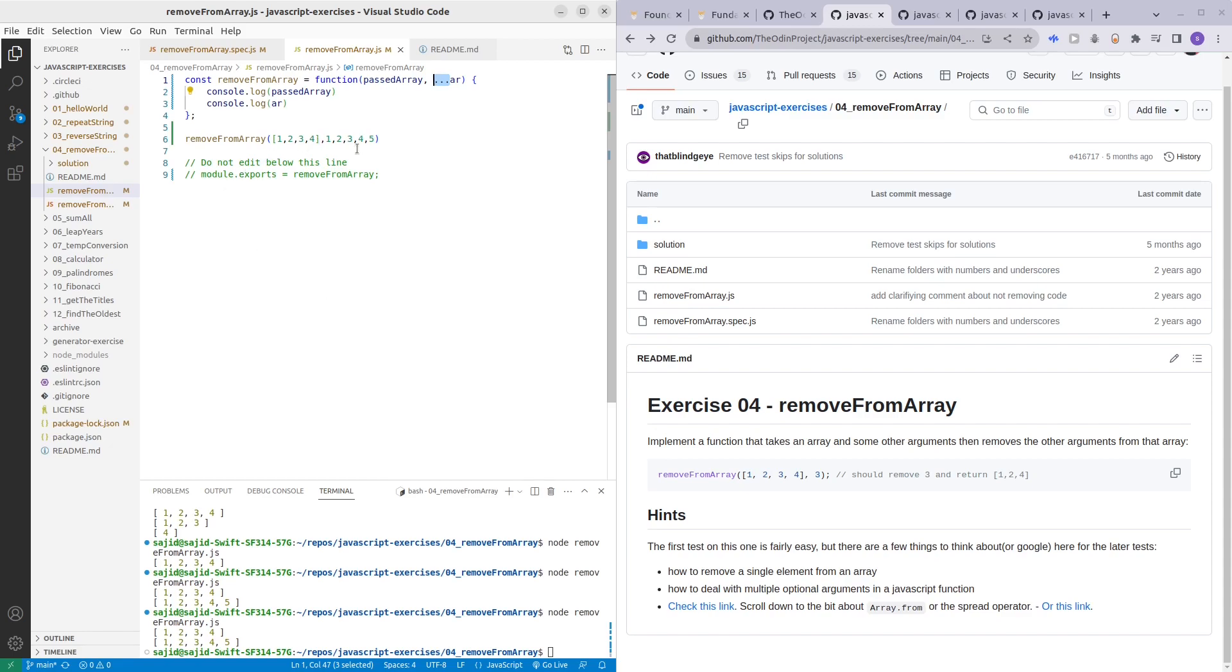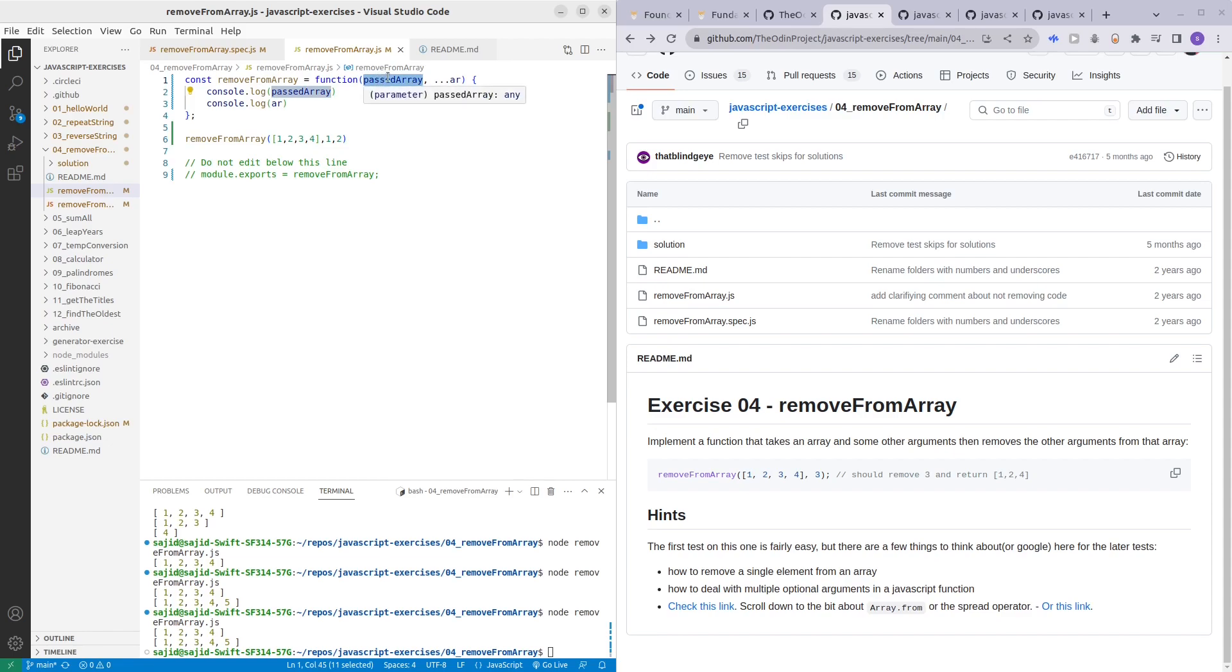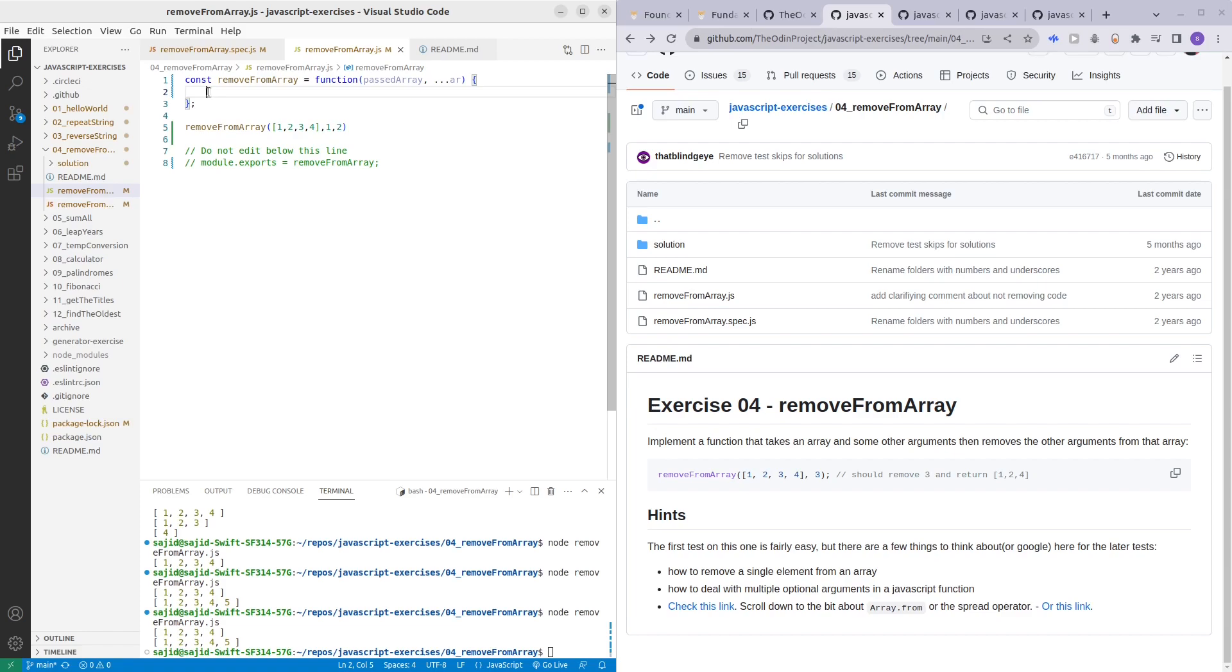Let me just remove some of the numbers here. So now we have the argument that we passed in as well as the array that we passed in and the optional arguments. What we have to do here is we have to loop through the array and then check if the extra arguments includes the numbers in the array.